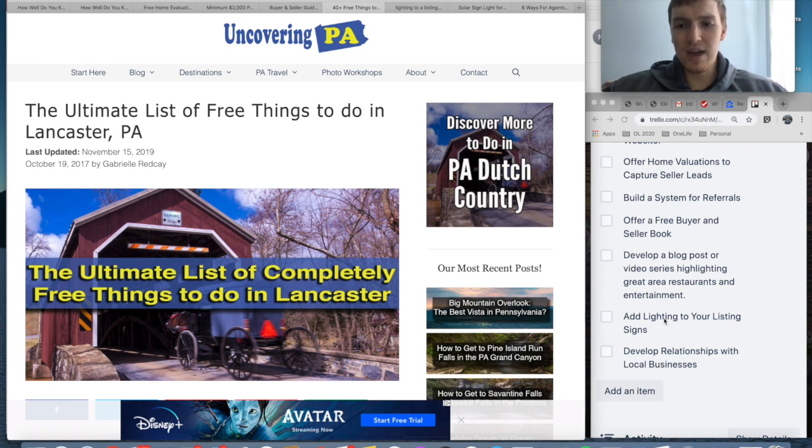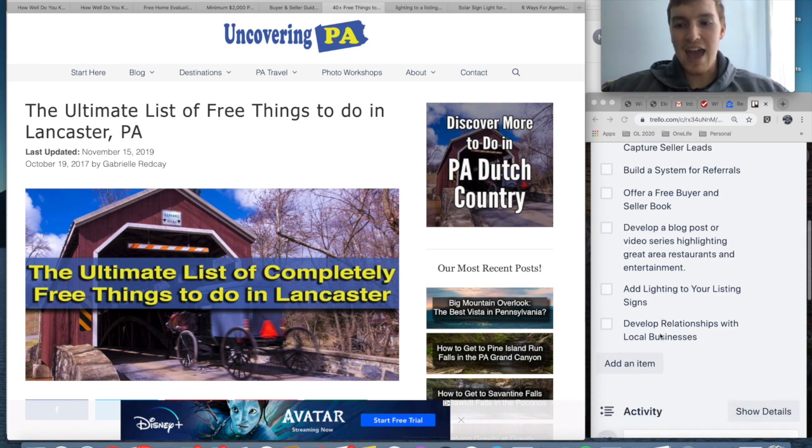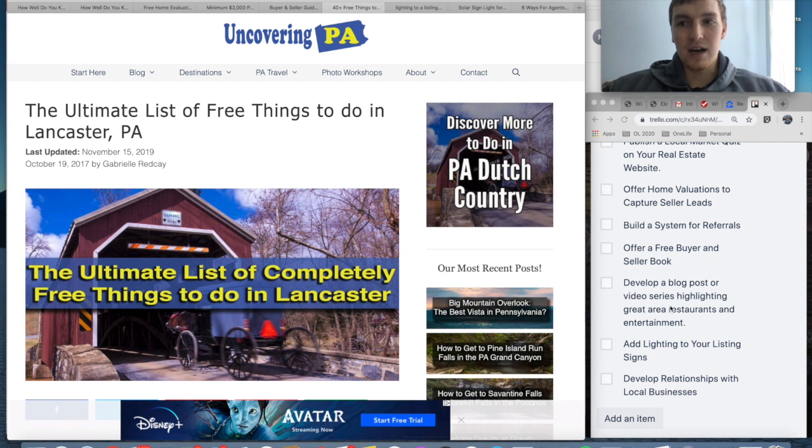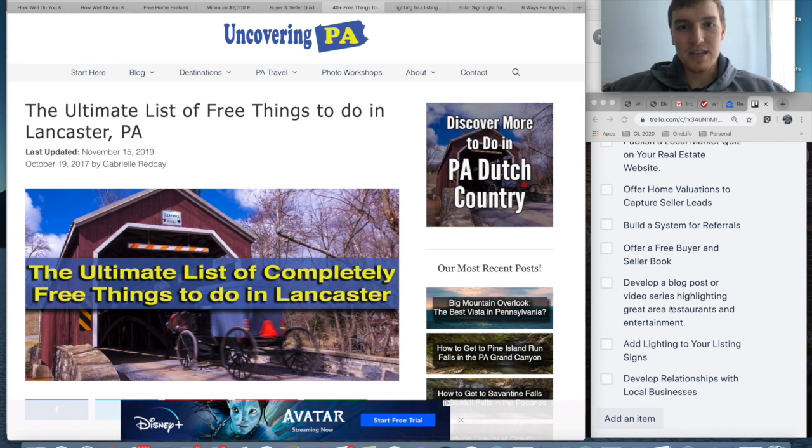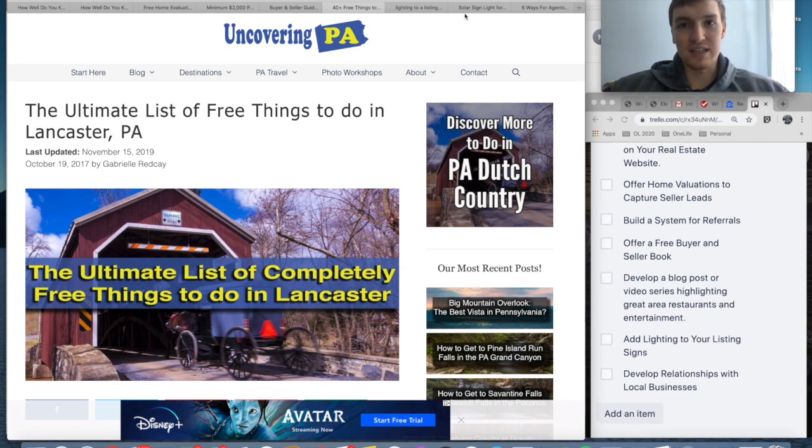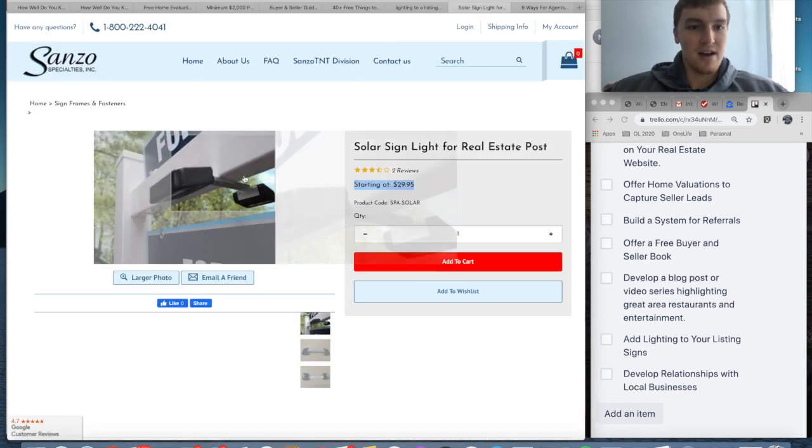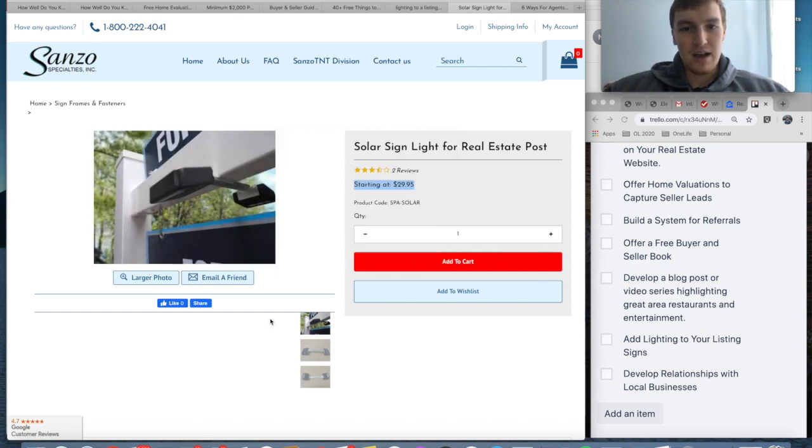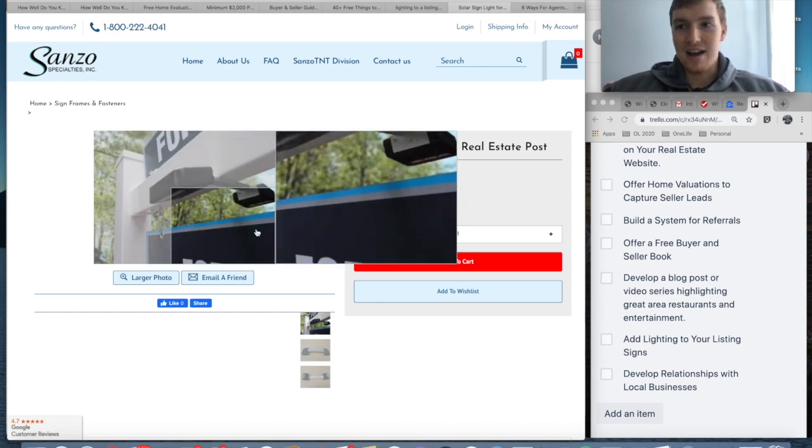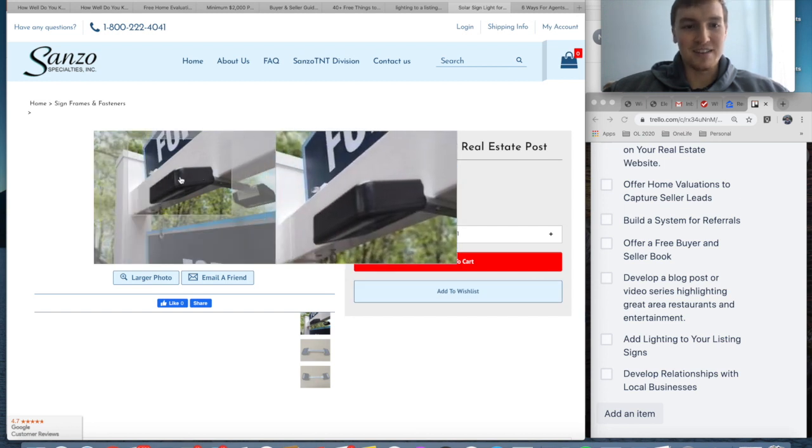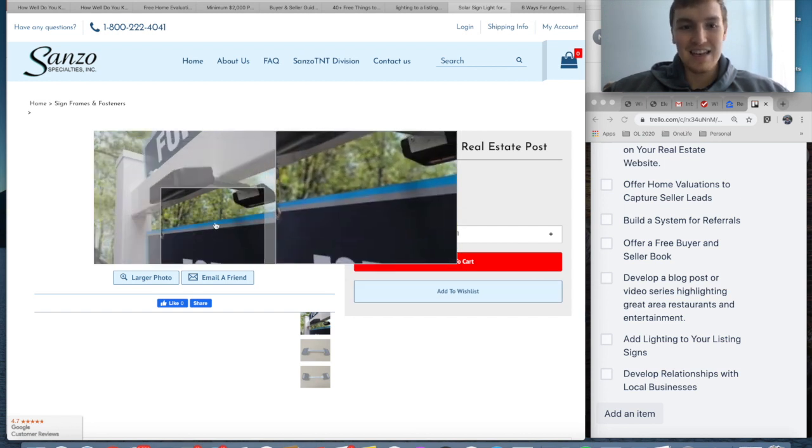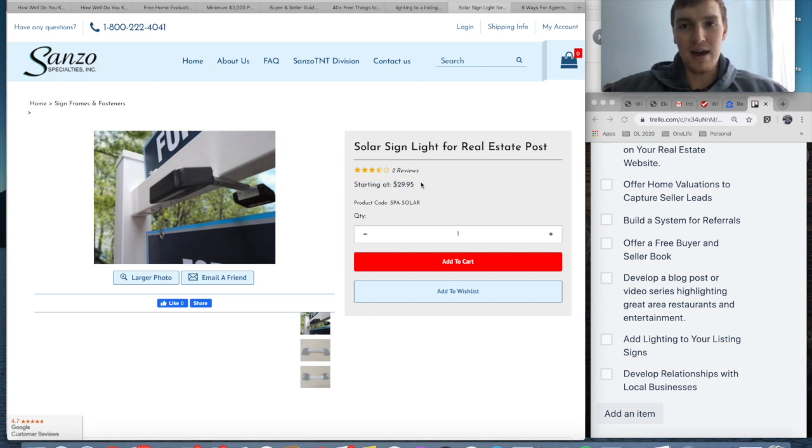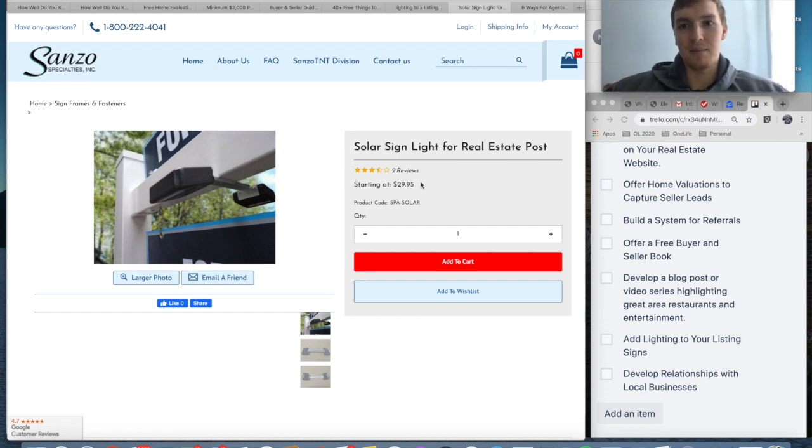The sixth one is something very simple but I'm surprised people don't do it: I would add lighting to your listing signs. There are a ton of people that drive at nighttime—especially in today's society, people are looking at houses at night, they want to see what the neighborhood is like at night. So they're driving through, you should have lighting to your listing signs. I found a website right here where you can buy a solar-powered light. I'm not an affiliate to these people at all, but it's a solar-powered light that will light up your listing sign and it's only 30 bucks. I would definitely suggest doing this with your listing signs. That way more people will see your name at nighttime, they'll remember your name—it pops up, people are attracted to the light.